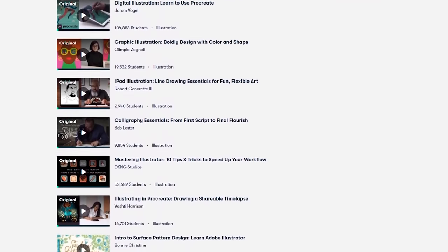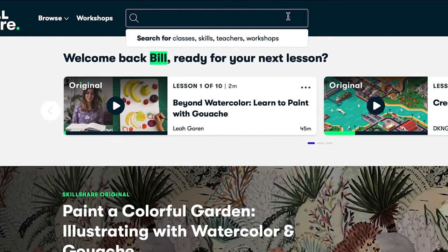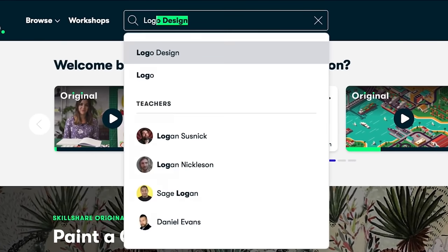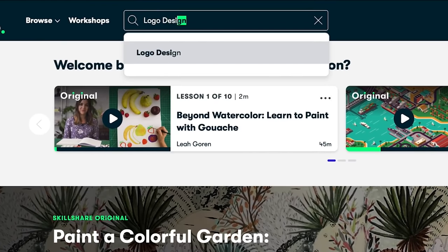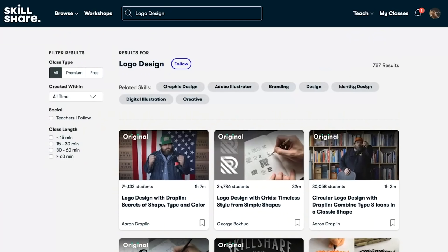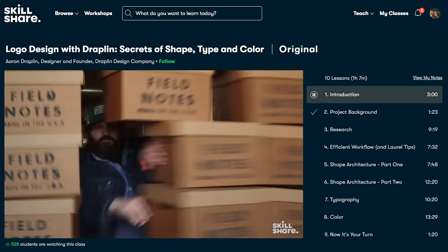The classes are useful as they allow you to dip your toes into some topics that you're not really comfortable with doing. For example, I'm not really one for traditional art, so I'm not really comfortable with doing it.